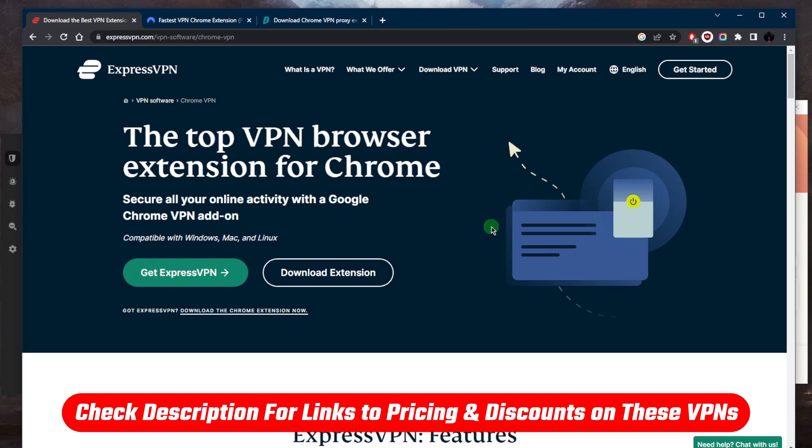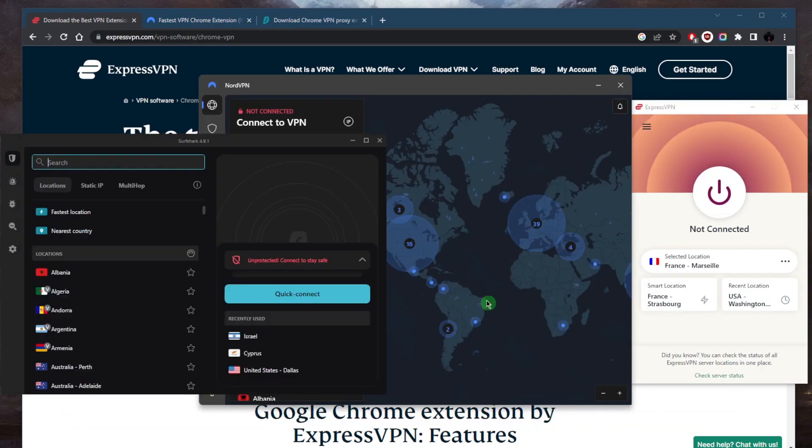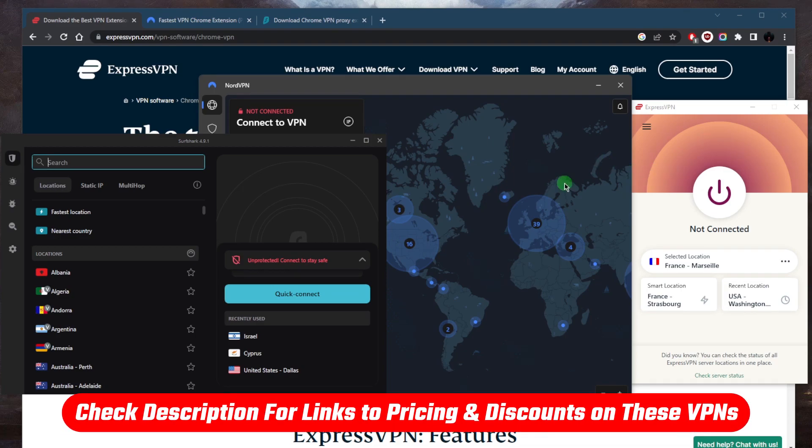First of all, click the link in the description down below. You'll be taken to one of these VPNs. Choose based on your specific preferences and situation. I've tested over a couple of dozen VPNs and I've narrowed it down to these three as the best overall. They all vary in budgets and features.